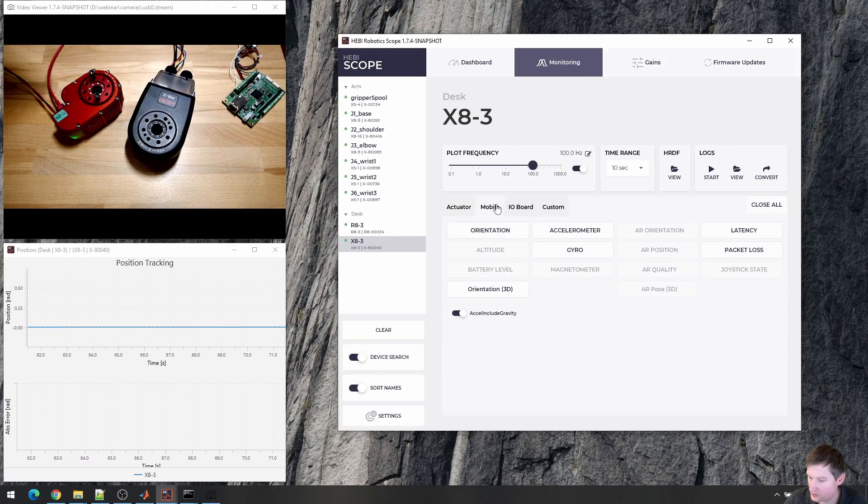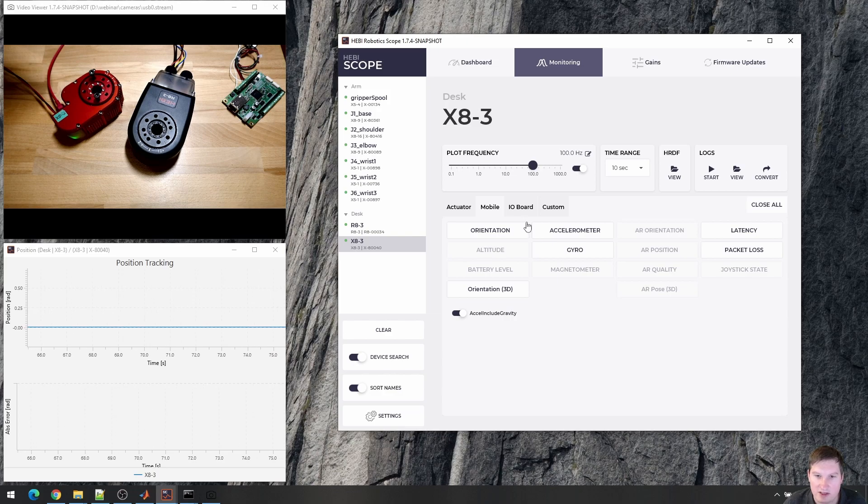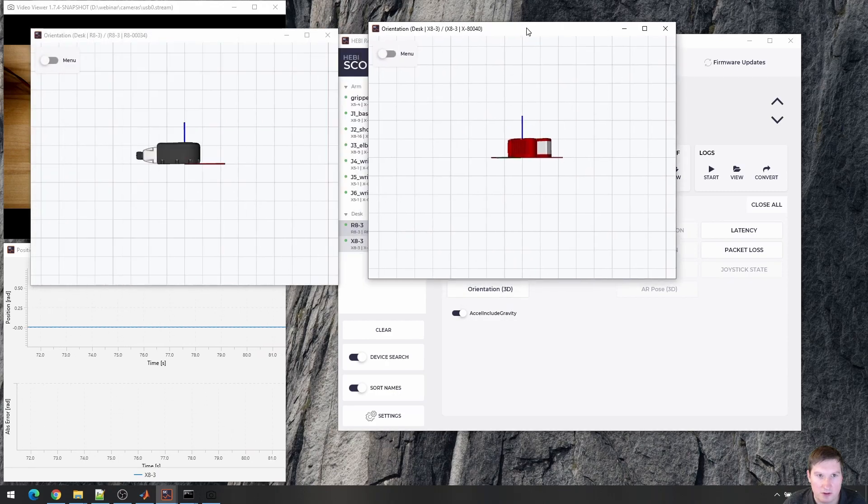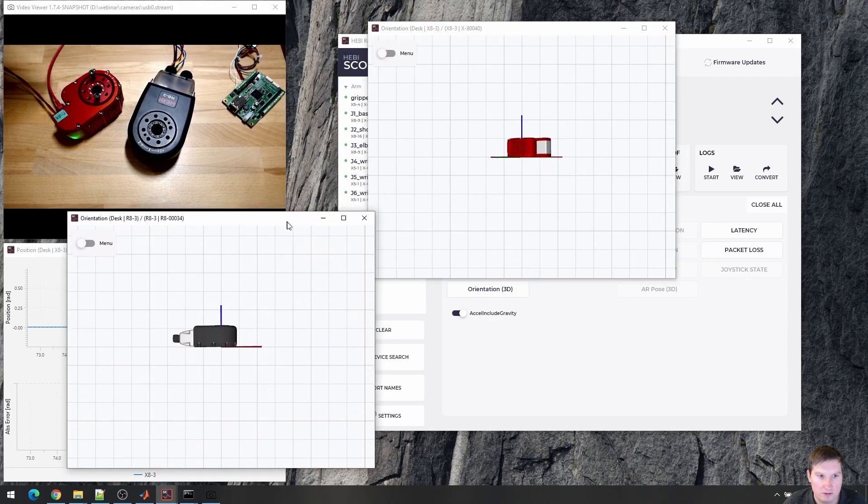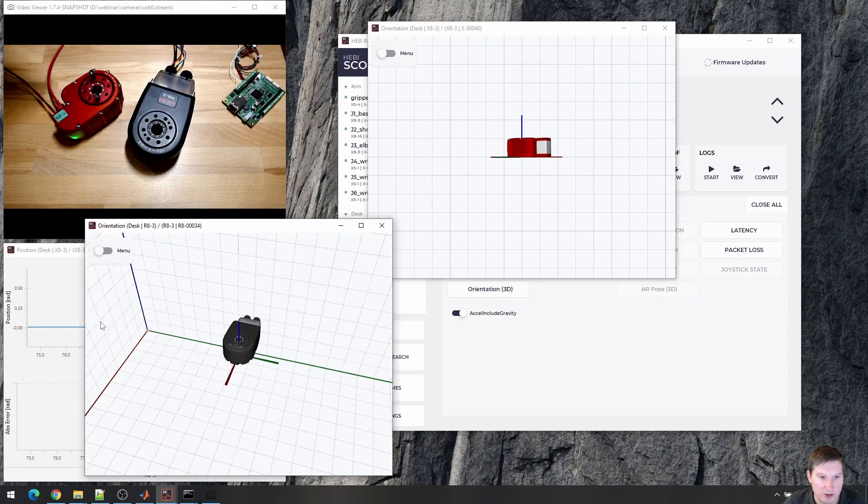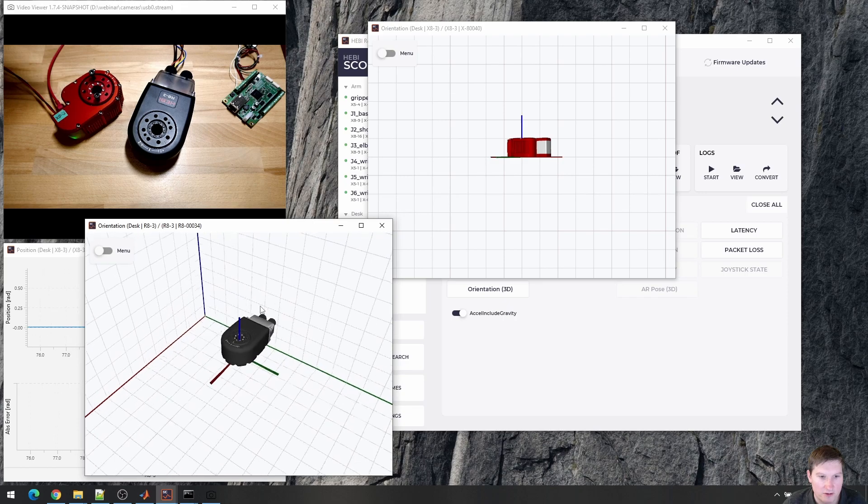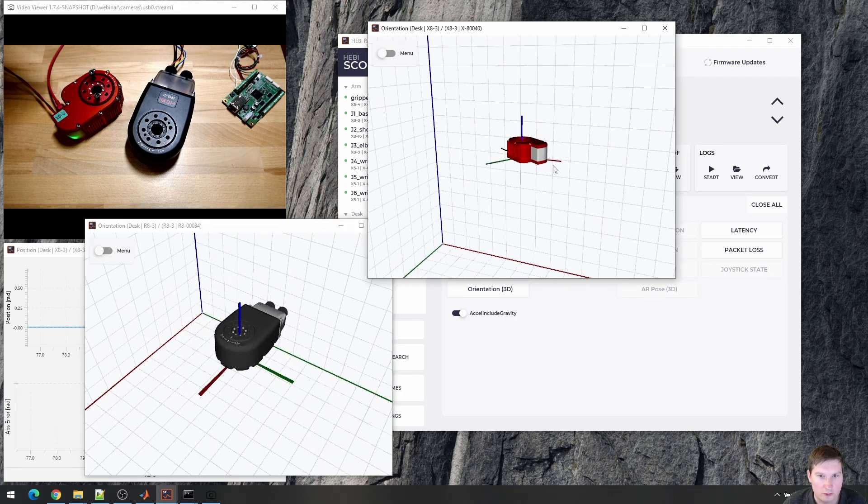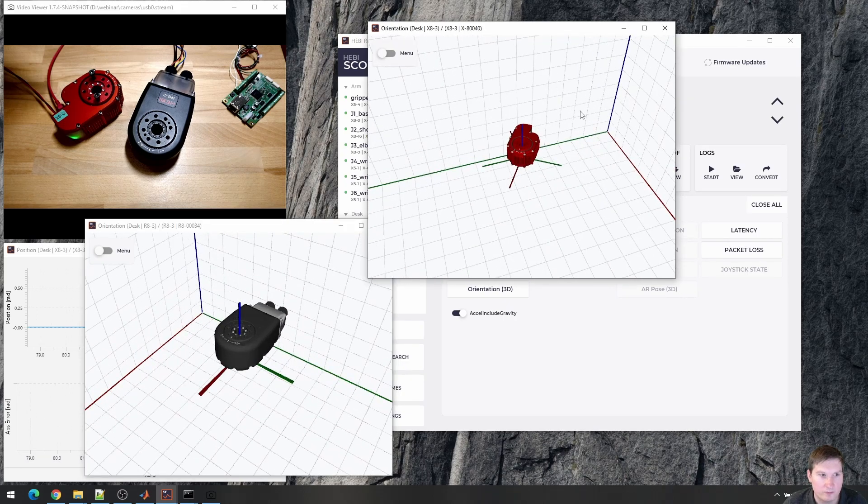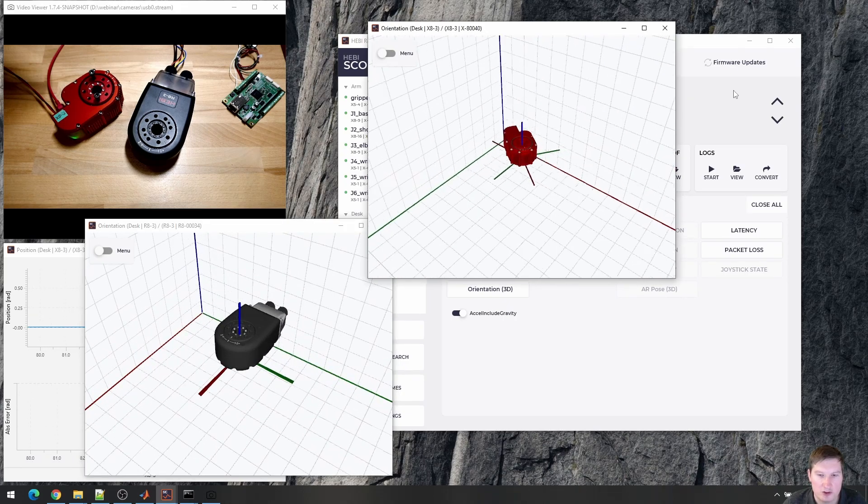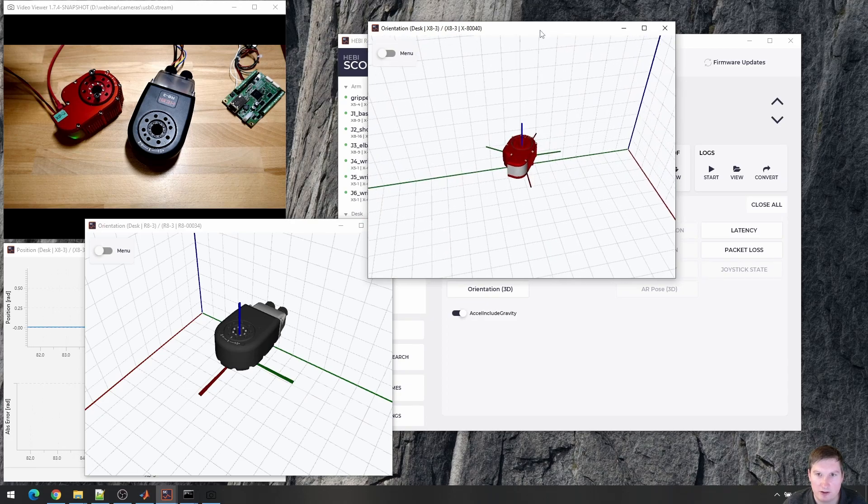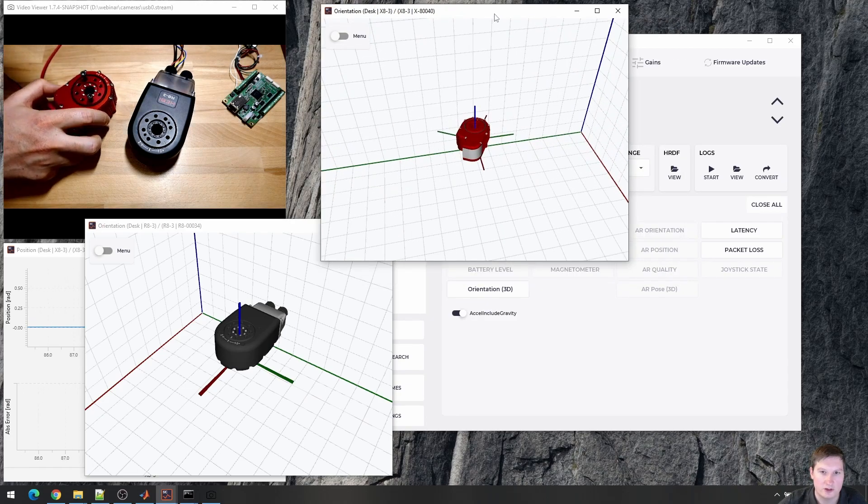We also have an extended Kalman filter on board that fuses the accelerometer and gyro data. And then we use the Scene 3D API to visualize orientation feedback in real time.